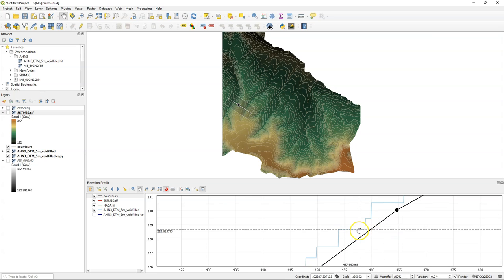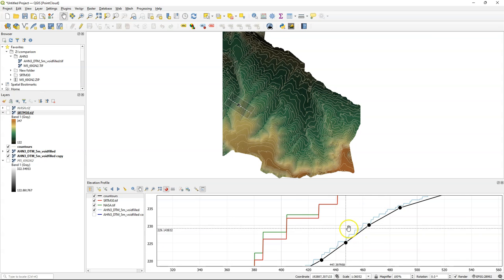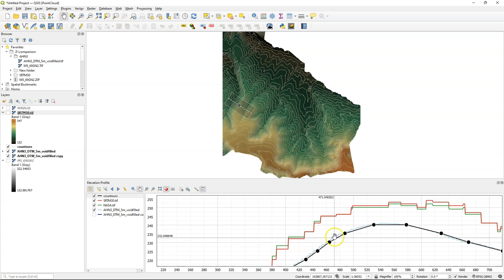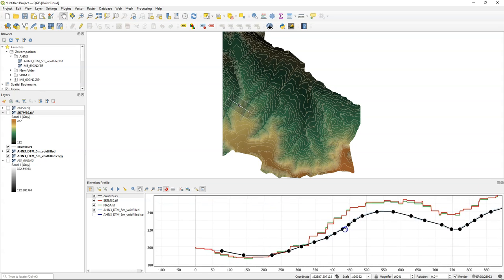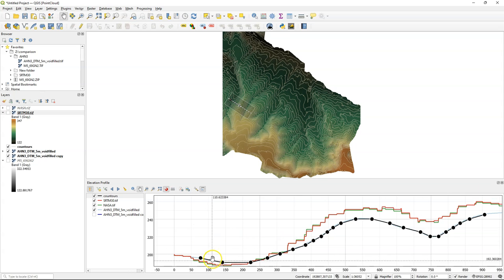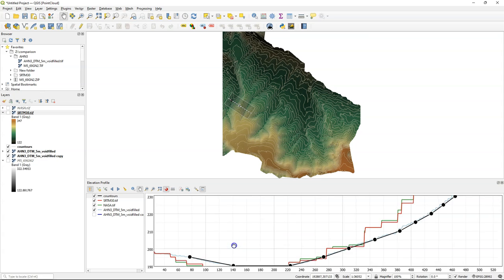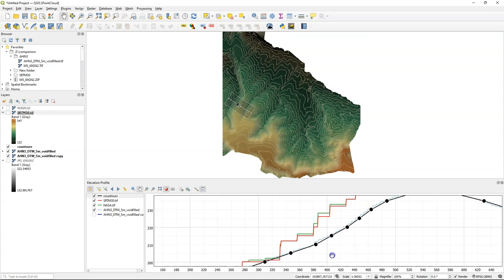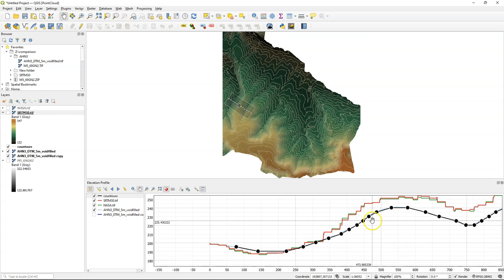We see that the trend in the data is the same but that there's an offset between the SRTM derived products and the DEM derived from LiDAR, the five meter resolution DEM.